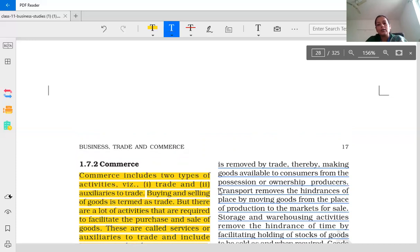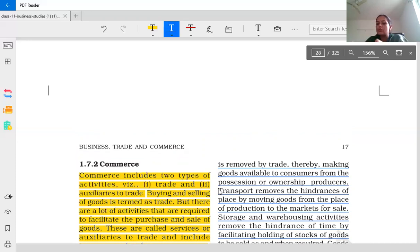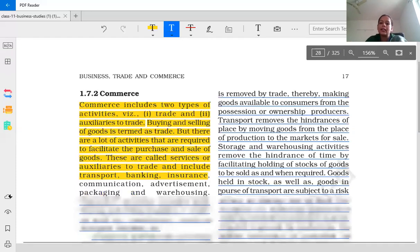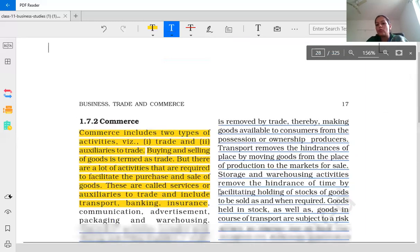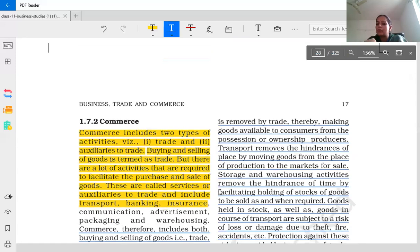What does trade do? It transfers ownership. The producer is the owner, and then by trade, the person who purchases the goods becomes the new owner. So basically, the hindrance of person is removed by trade.